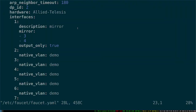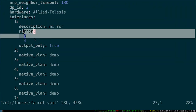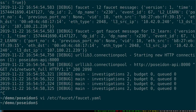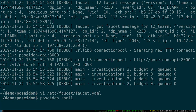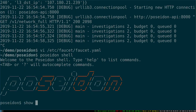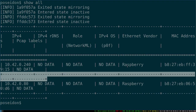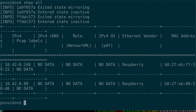Looking at the Poseidon logs, it's getting Faucet events. It updated and added a mirror from ports 3 and 4, which are the two Raspberry Pis. If I go into the Poseidon shell and do a show all, I've got two devices. It picked up the Ethernet vendor as Raspberry, which is good. We know the IP addresses. We don't quite know the role or operating system yet, but that's because we're actively mirroring the traffic so it can learn those things.